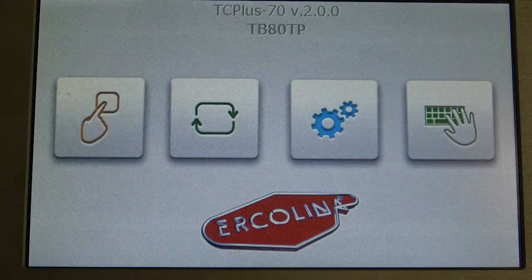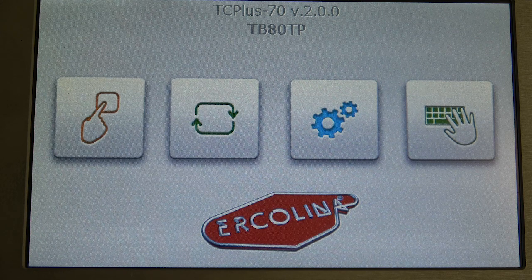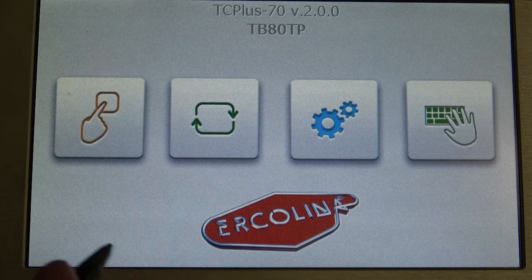We're standing here with the TB-80 mandrel bender. We're going to show you how to program for this machine.